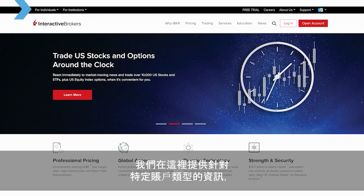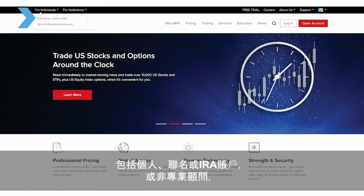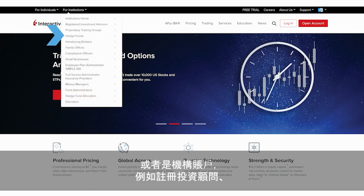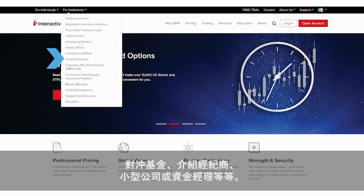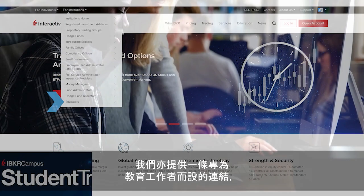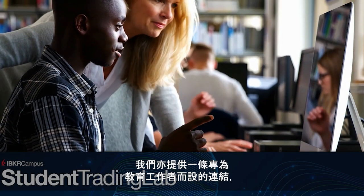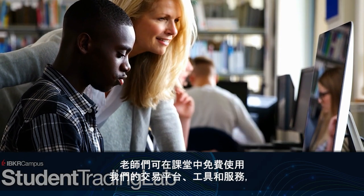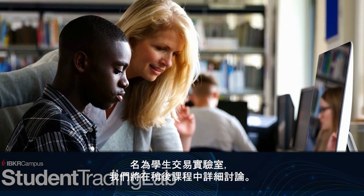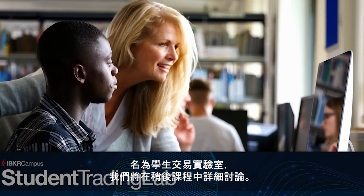Here, we offer information tailored towards your specific account type, whether an individual, joint, or IRA, or non-professional advisor, or an institution, whether an RIA, hedge fund, introducing broker, small business, or money manager, among several others. We also have a link dedicated to educators who can check out our no-cost, in-class use of our platforms, tools, and services as part of our student trading lab, which we'll provide more details about in a later lesson.